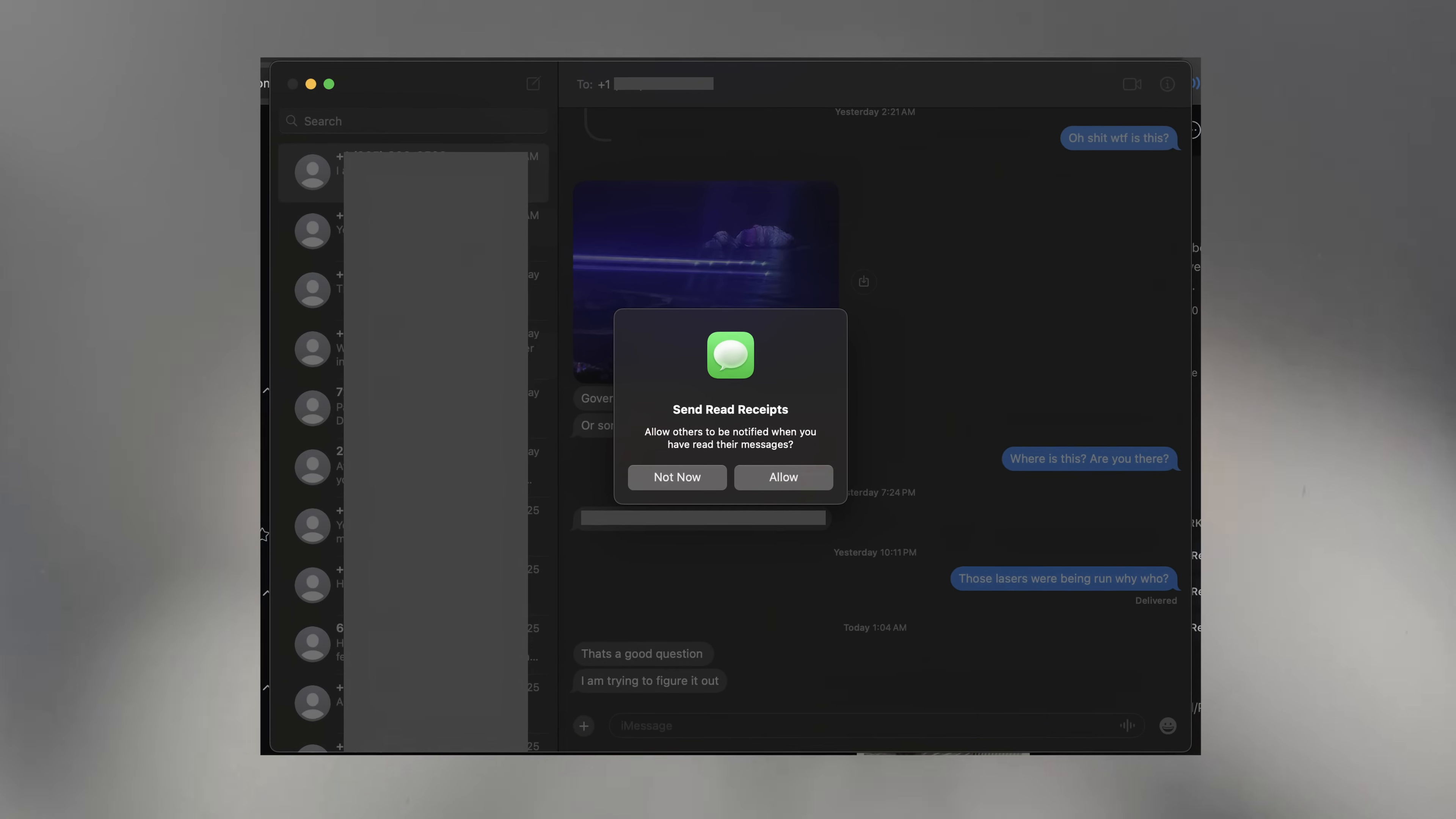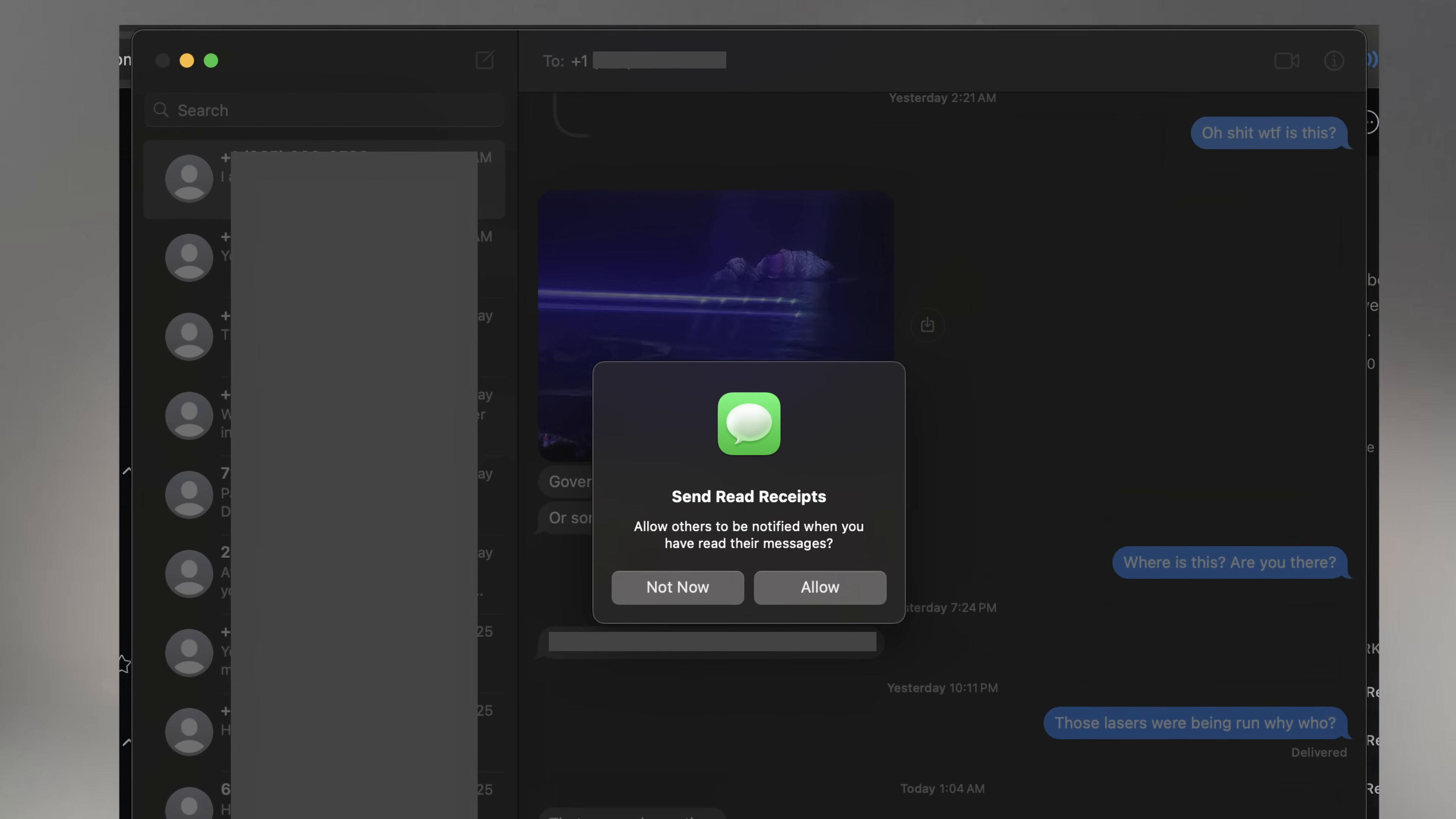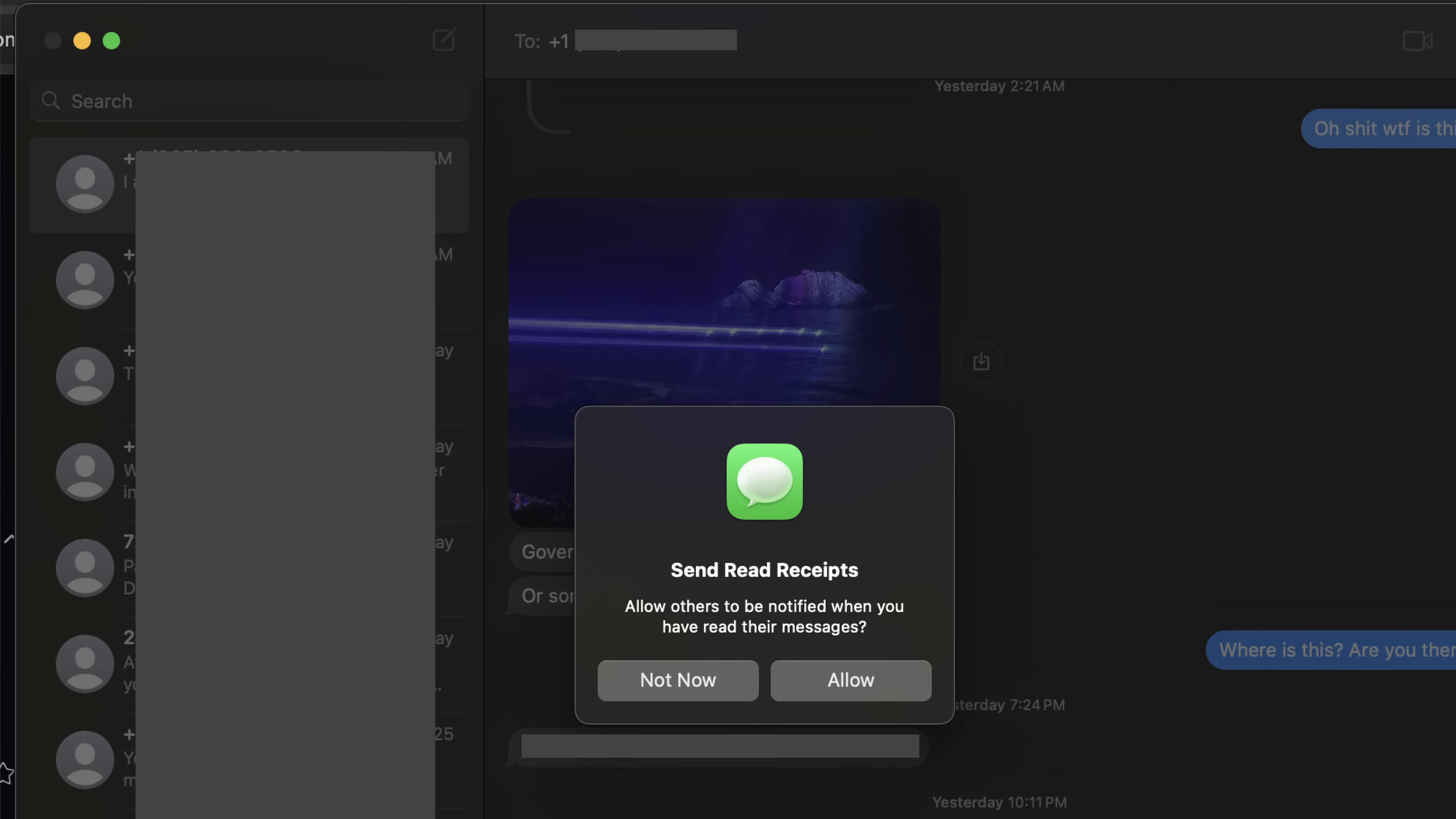You can think of modal views as child windows within the app that prevent actions in the parent view. They take away focus from the parent view until dealt with. Modals are a passive way for the app to call attention to something that needs to be addressed by the user before proceeding.